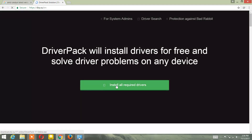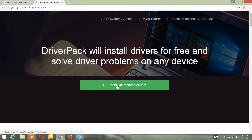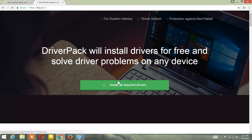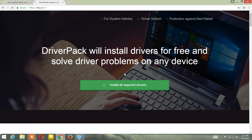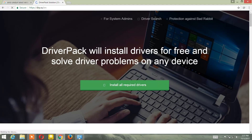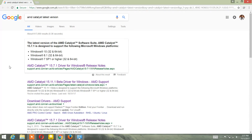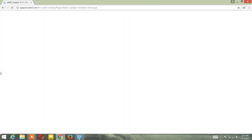Click on the result — you can click on either of them. Then click on 'Install all required drivers.' It will start downloading the executable file. The next software you're going to download is AMD Catalyst latest version. Click on that link.